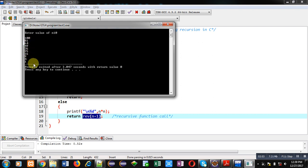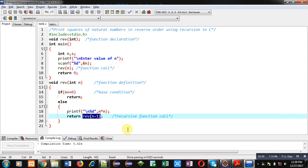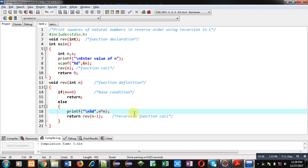So all the natural numbers squares are printed in reverse order. You can print squares of natural numbers in reverse order using recursion process which is implemented in C. I hope you have understood how you can perform this operation in C.